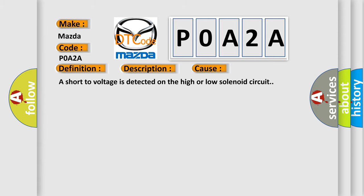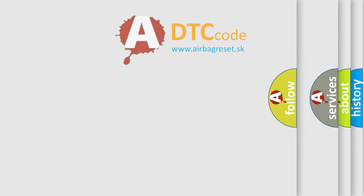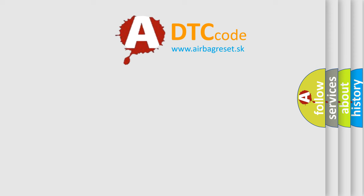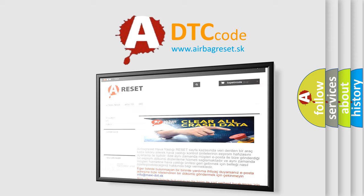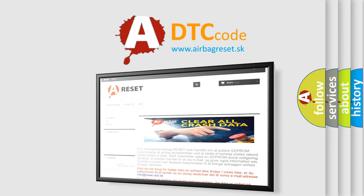The airbag reset website aims to provide information in 52 languages. Thank you for your attention and stay tuned for the next video. Bye.